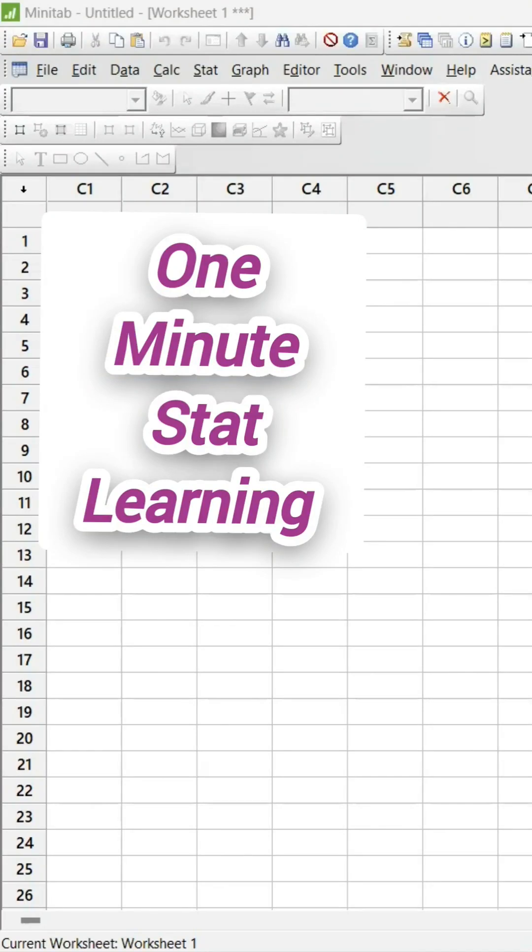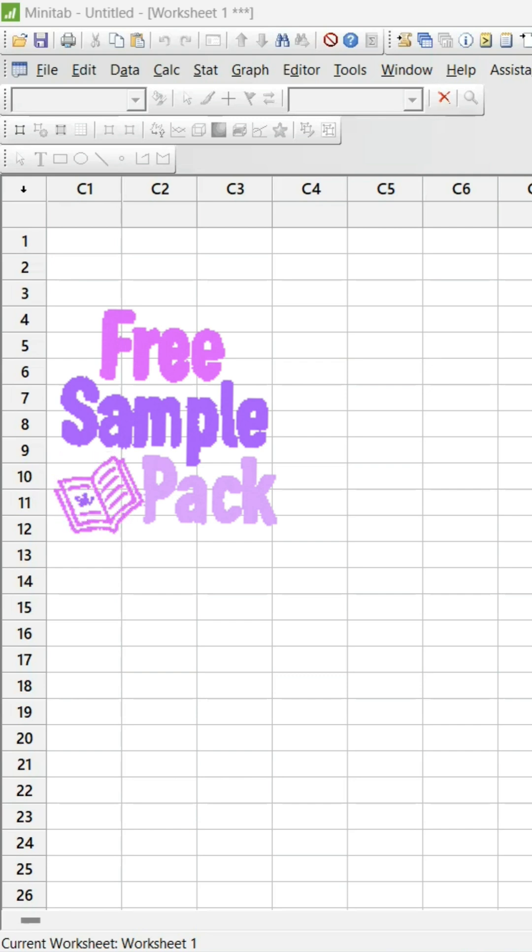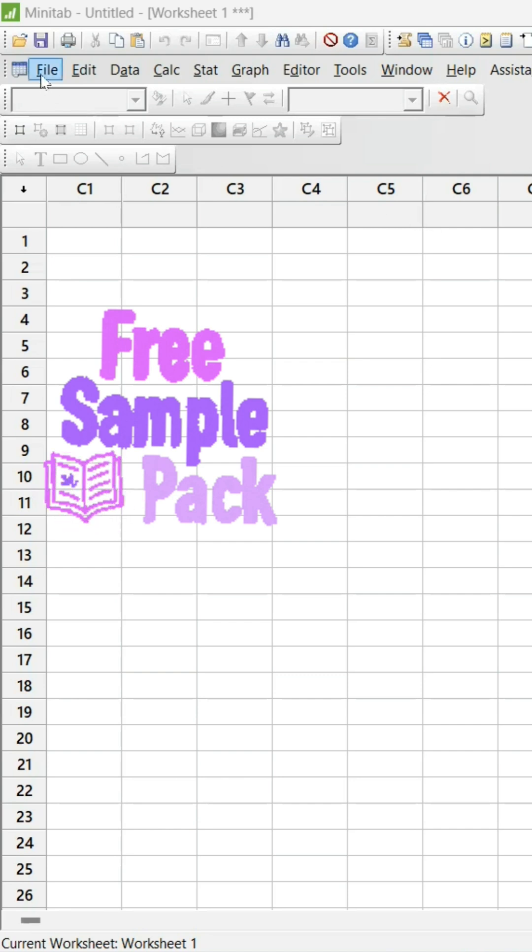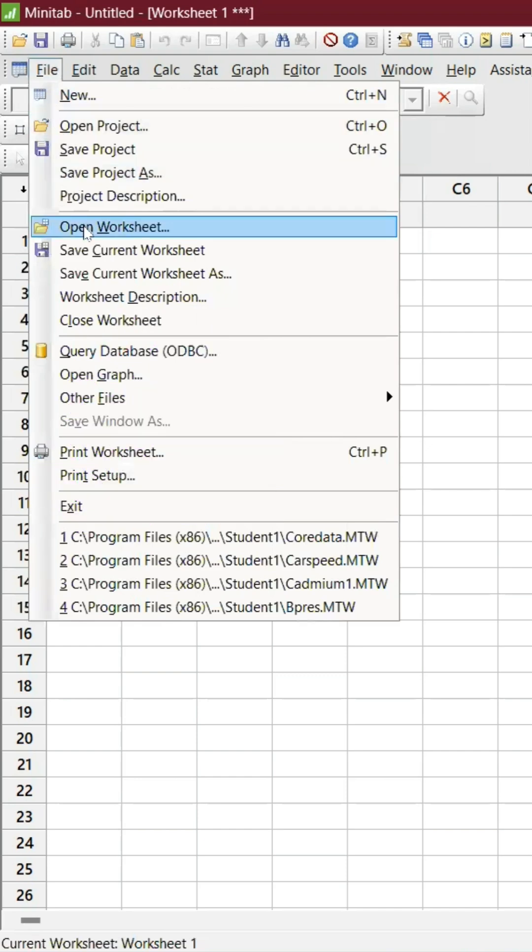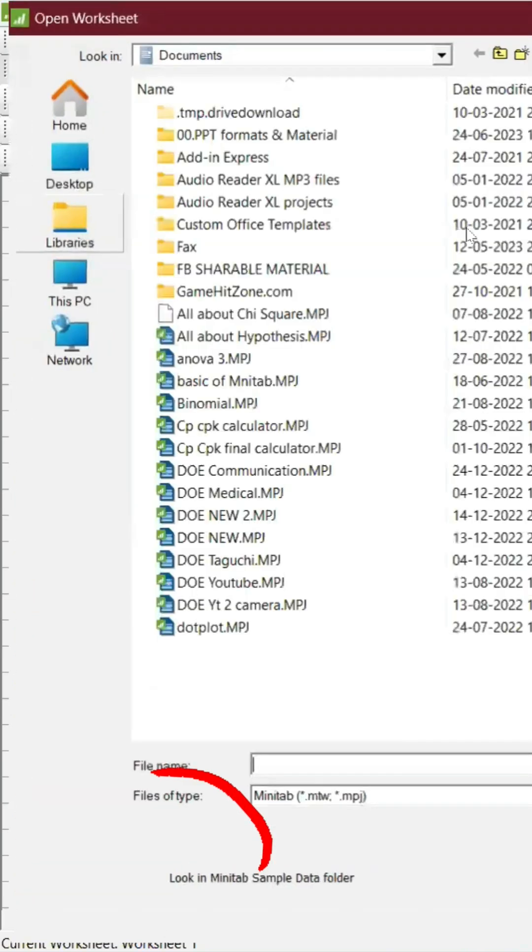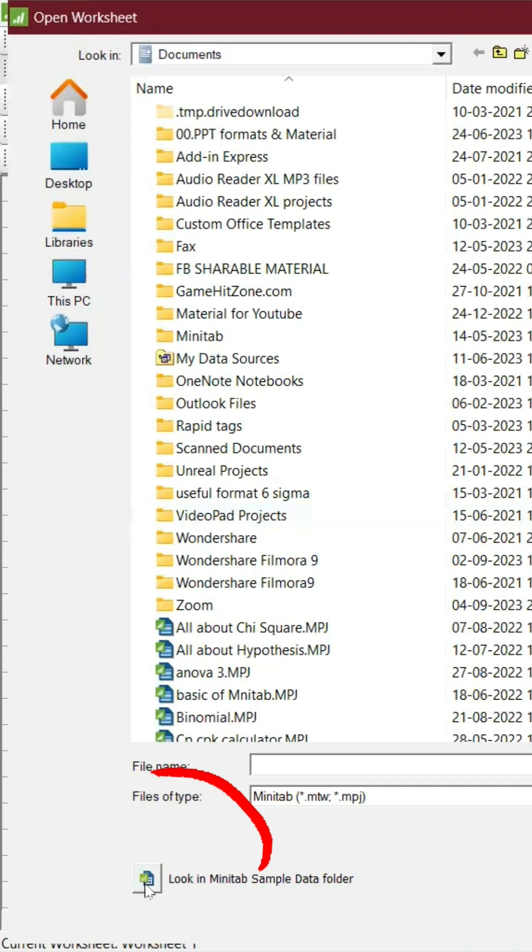In this one-minute learning session, we are going to pick a sample directly from Minitab and perform regression. You can go to File and Open Worksheet, then look in the Minitab sample data folder and click on it.